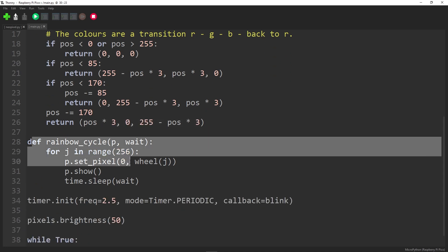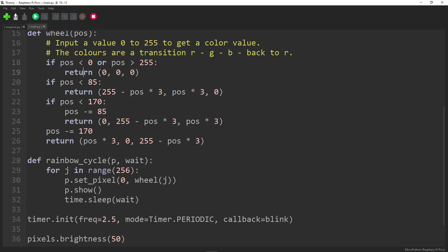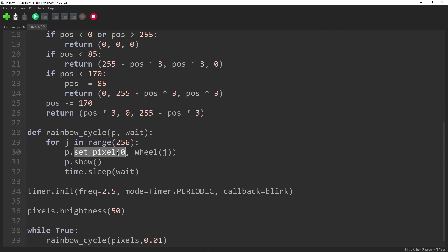And then this one, rainbow cycle, basically it just says for j in range 256. That goes from zero through to 255. And then it calls this wheel function with that value. That's the wheel function here. And then we just set the pixel to whatever color that is and then wait. So that's pretty simple.